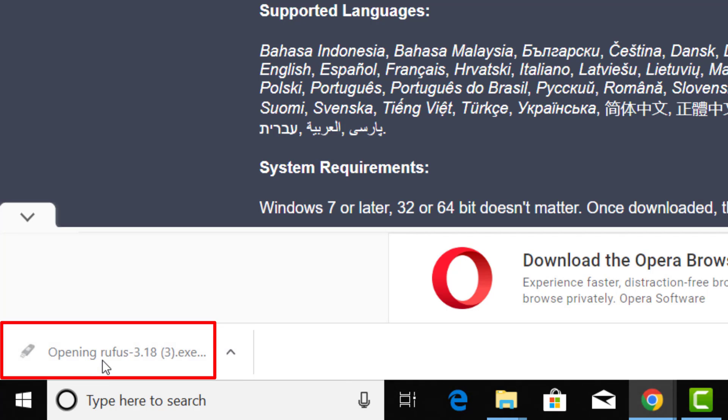After the download is completed, please insert your USB drive. It should be 4GB and above depending on the size of the Windows image file.